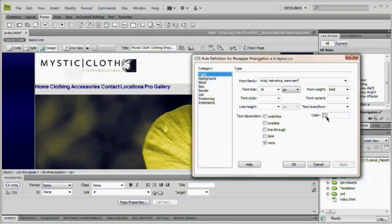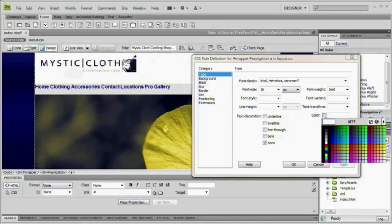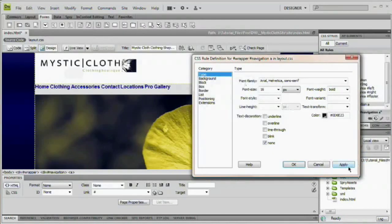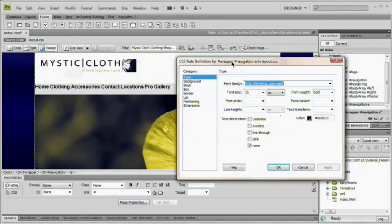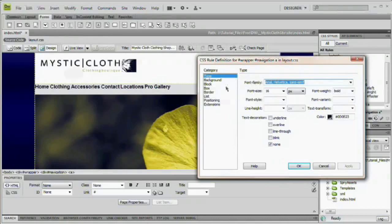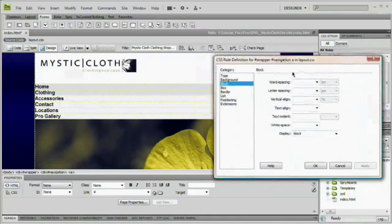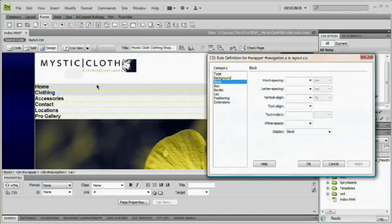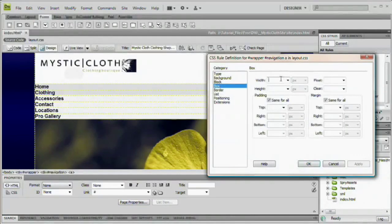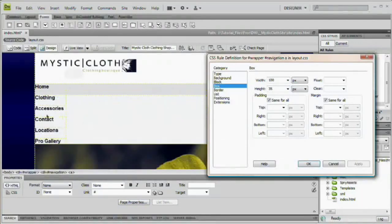We're going to set text decoration to none to get rid of the underline, hit Apply. Font weight bold, apply. For the color we want it to match the dark purple from the logo — I'm going to click and hold on the color dropdown and drag the eyedropper over to pick up that extremely dark purple color. Now we need to display these as block level elements so we can set a size to the links. Come down to the block category, choose display block, hit Apply — you'll see that immediately stacks all links up as if they have their own div. Go to the box category, set width to 100 and height to 35, hit Apply.